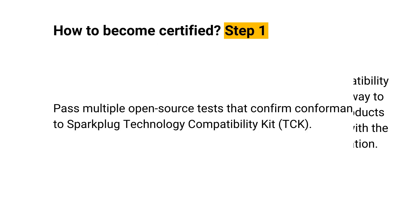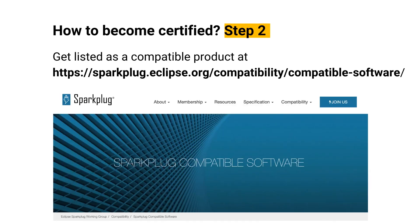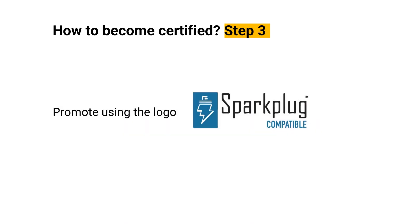To become certified, vendors' products must pass multiple open-source tests that confirm conformance to Sparkplug Technology Compatibility Kit. If a product passes the compatibility tests, the Sparkplug working group will add it to their website's official list of compatible products. Once licensed, vendors can market their compatibility to the outside world by using the Sparkplug compatible logo.